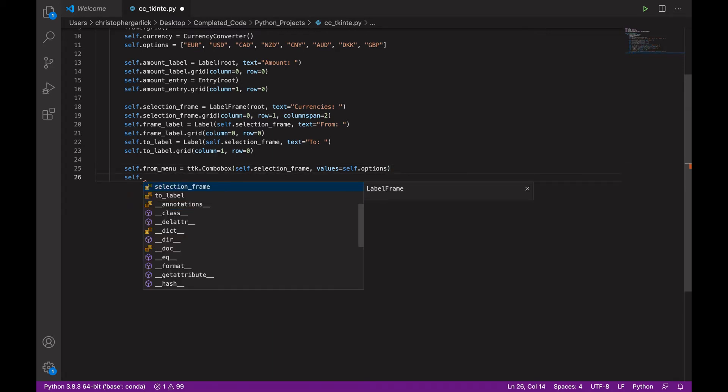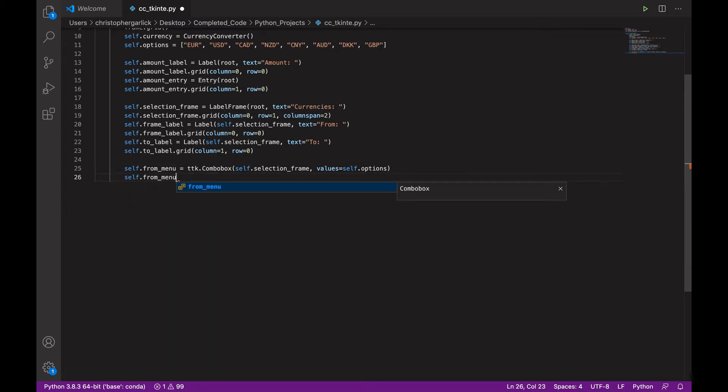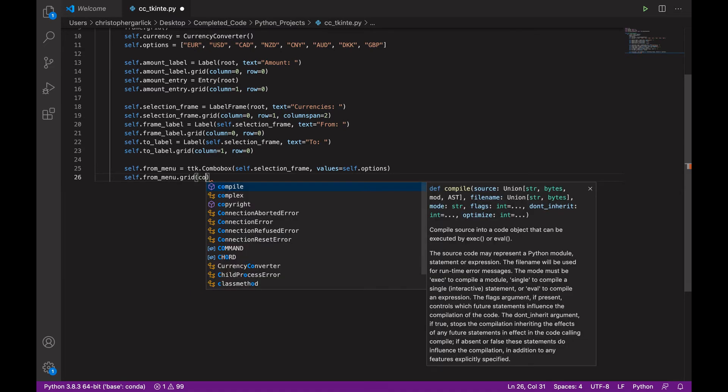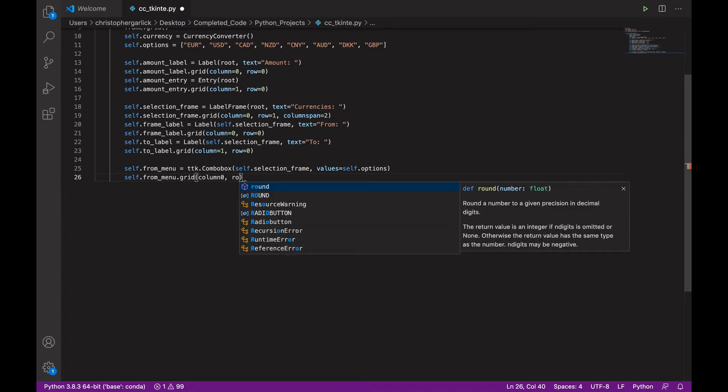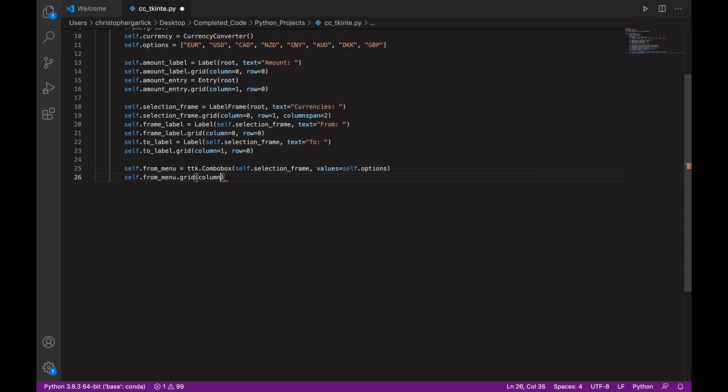And this will be assigned to the GUI by using the grid method and we'll do column 0 and row 1.